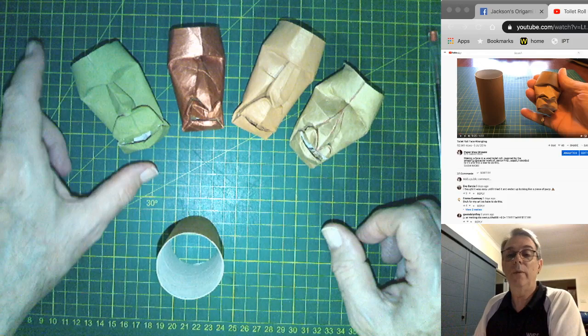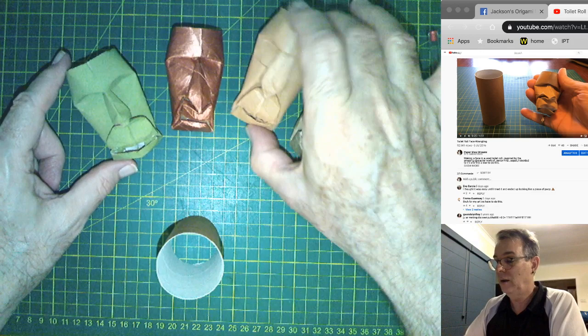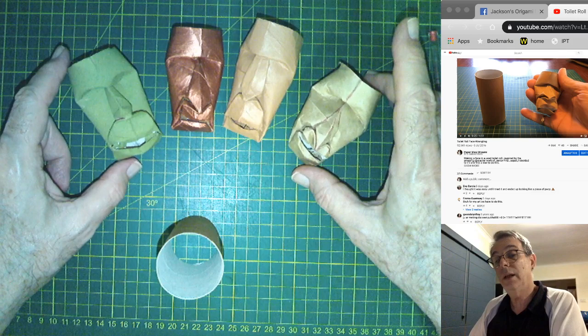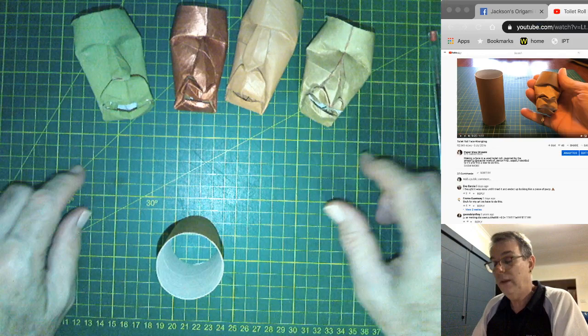Welcome to Paper View. I've been asked to explain how I make grimaces. I call these things grimaces because they always look like they're unhappy, look like they're grimacing. Their face is made out of toilet rolls, and I've been asked to explain my technique. I'll do my best.